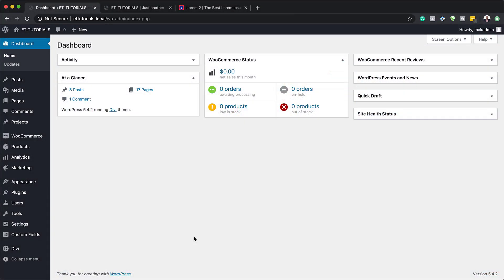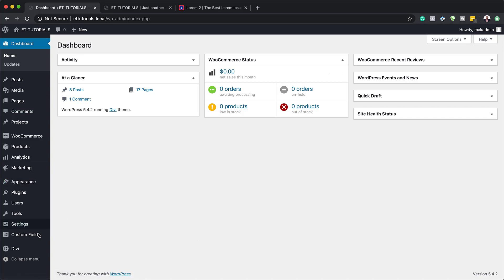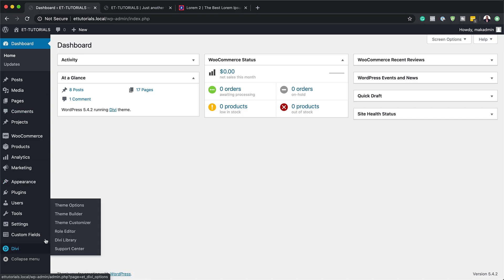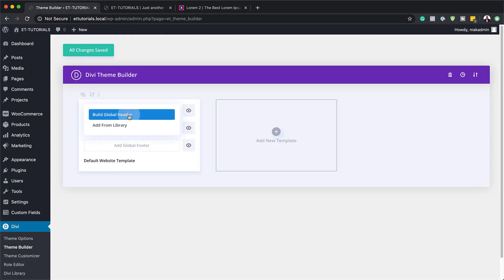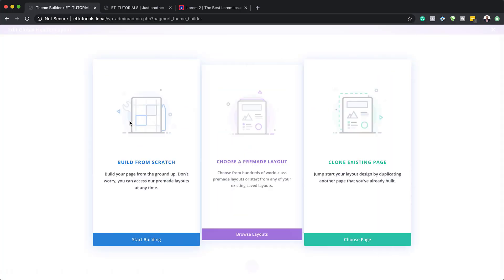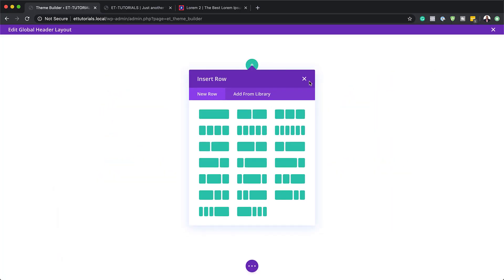The first thing we need to do is go to the WordPress admin dashboard, then come over here to Divi and click on Theme Builder. We want to add our global header, so I'm going to click here and build global header. We're going to build it from scratch, so I'll click on Start Building.